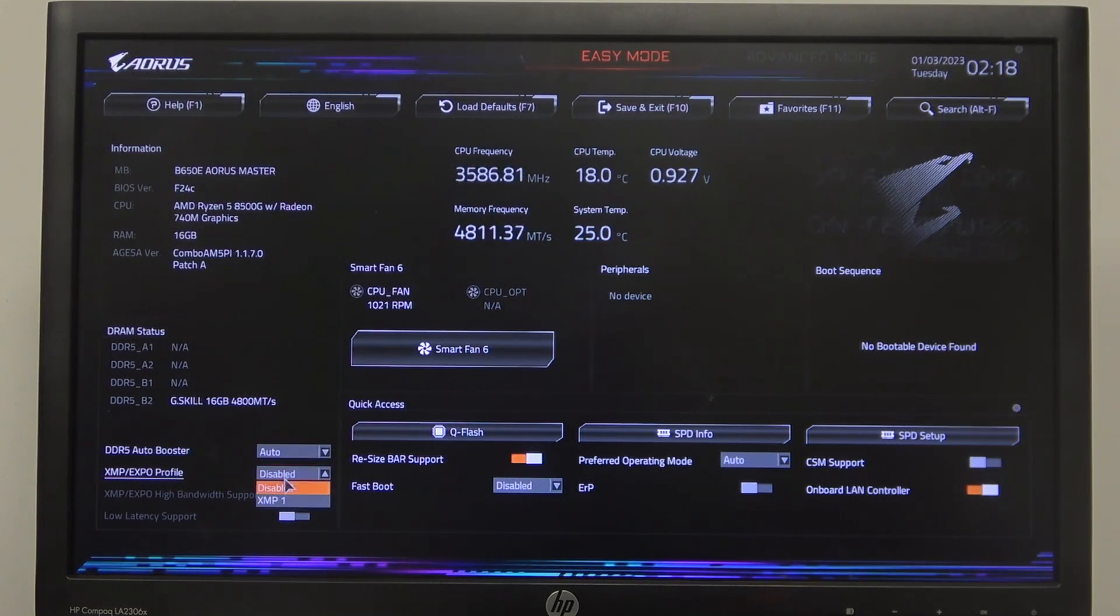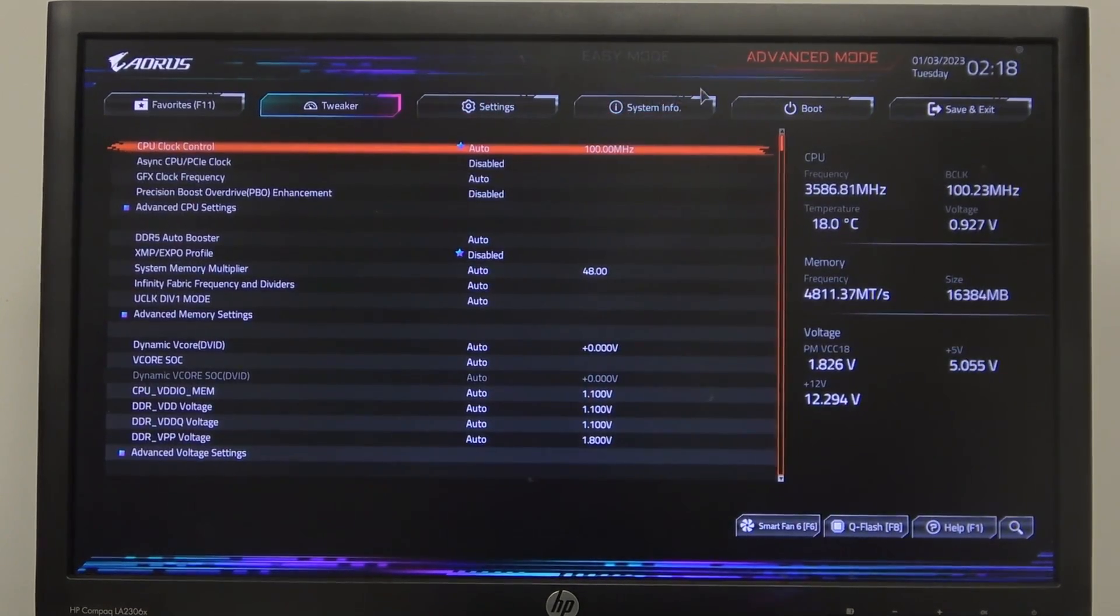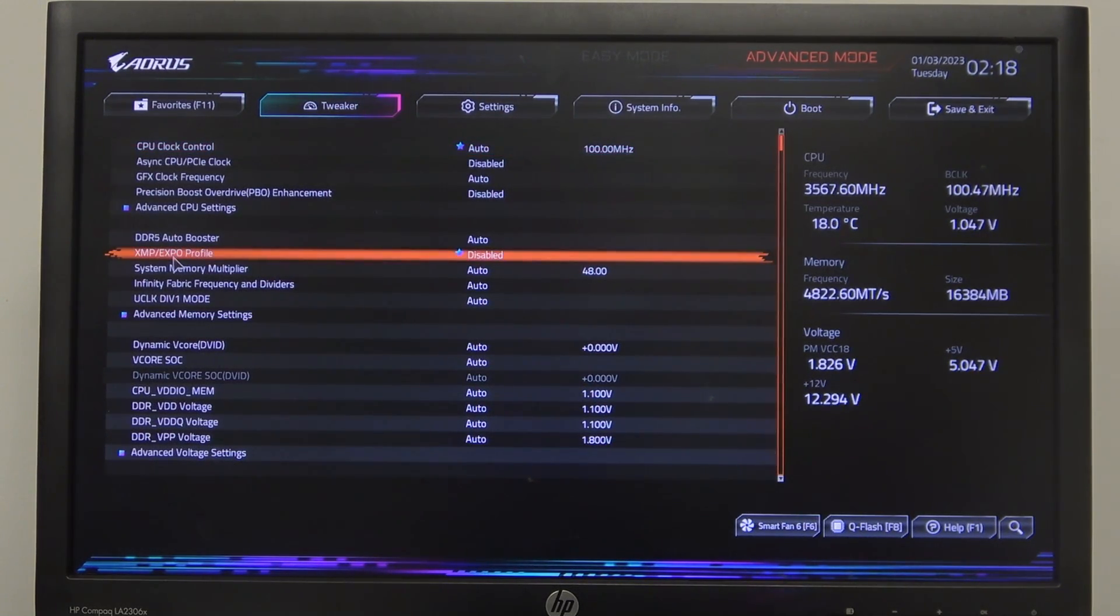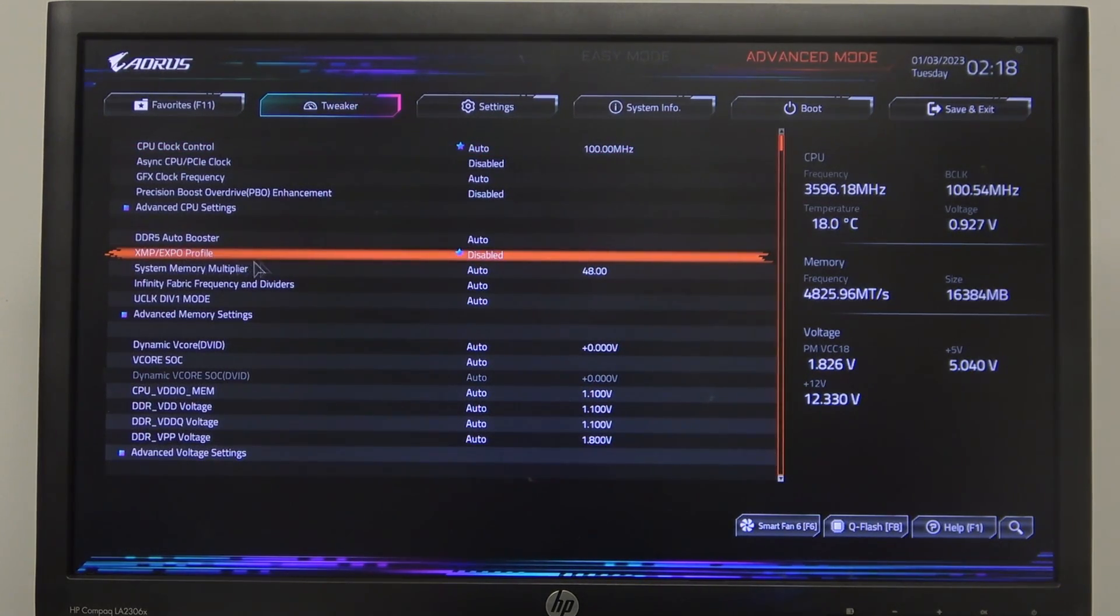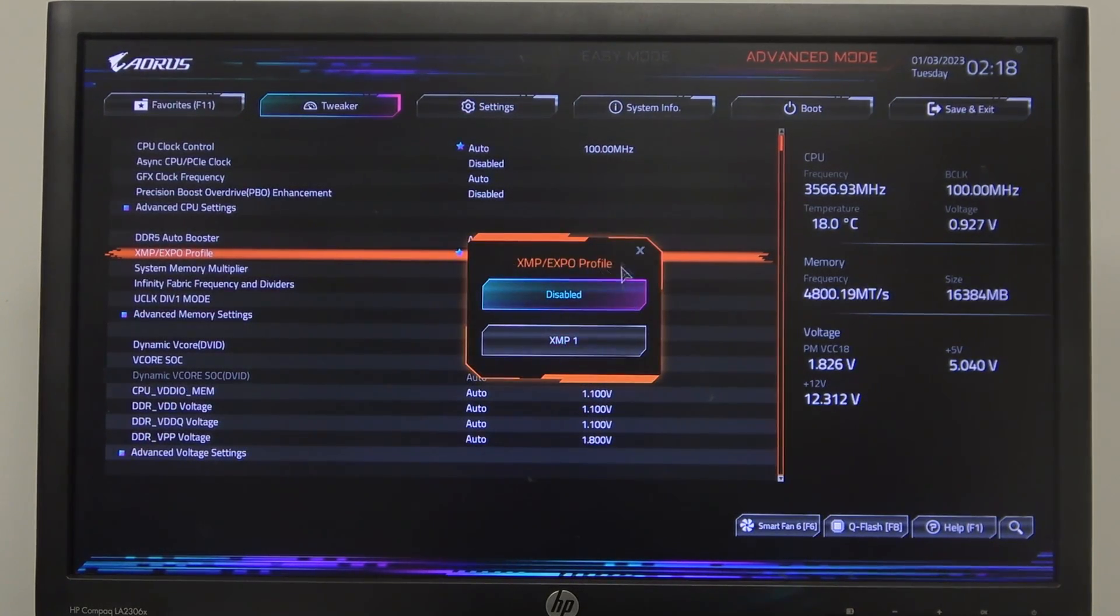In the top right corner, go for the tweaker and here you'll find the same thing XMP slash A EXPO profile and we can either enable or disable it.